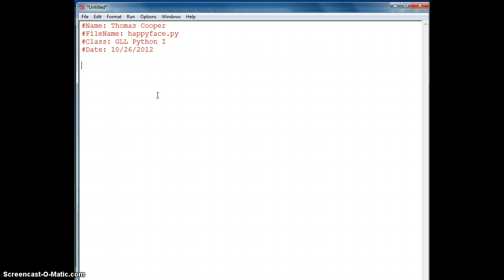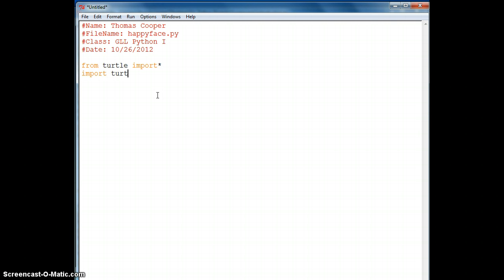We're going to import turtle. We'll say 'from turtle import *'. You can also do it by saying 'import turtle'. Either will work, but only use one, so I'm going to comment this one out.